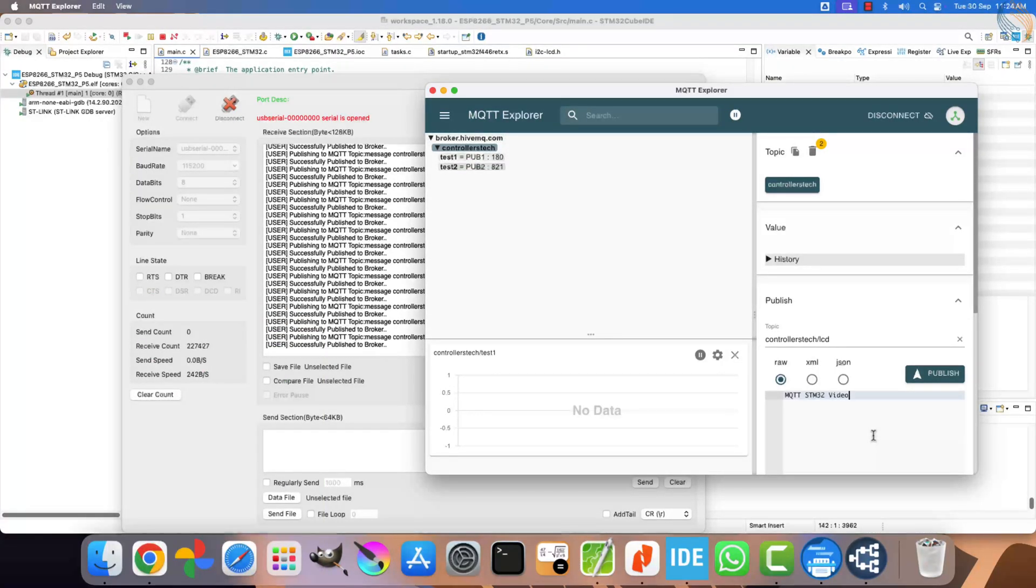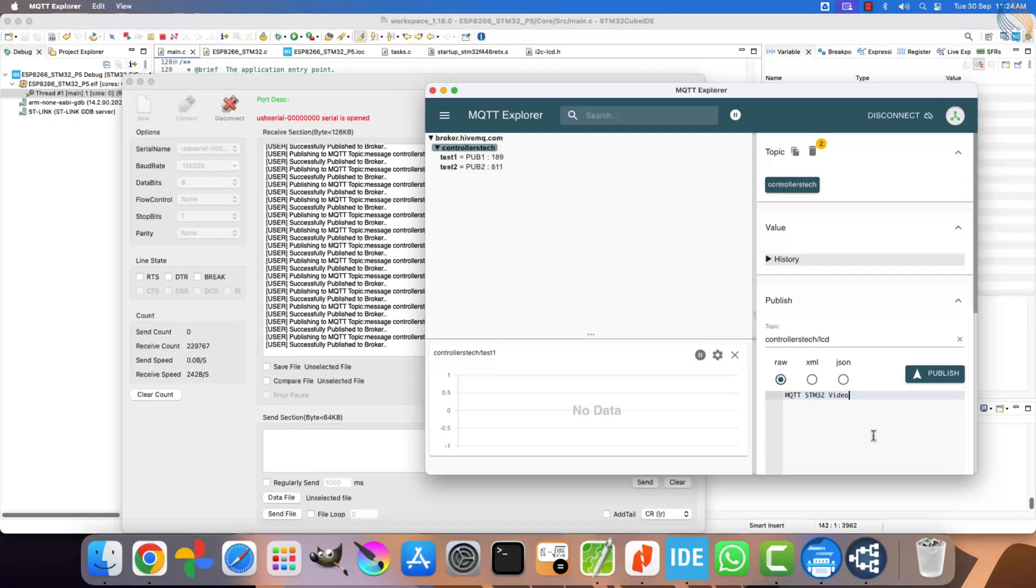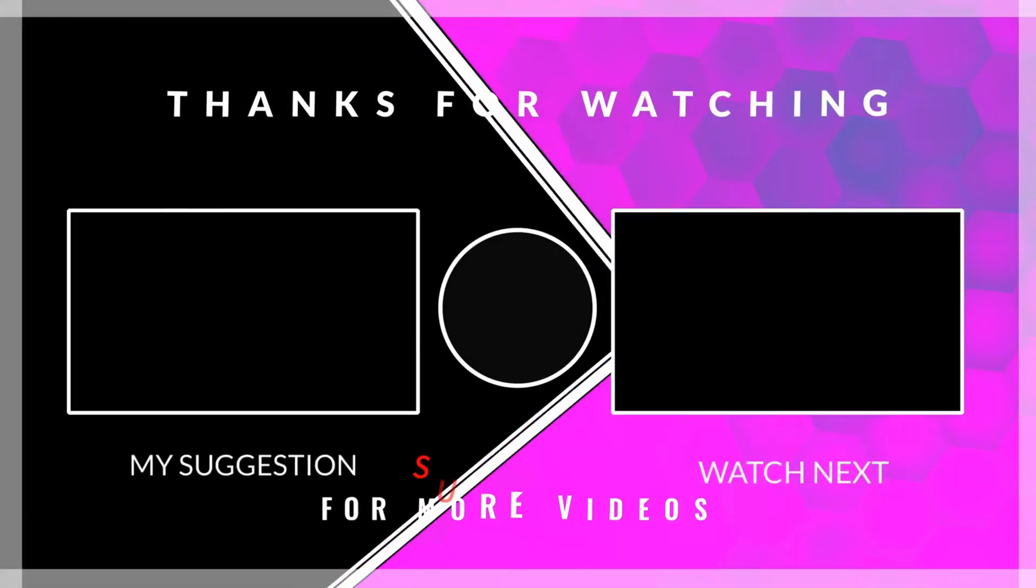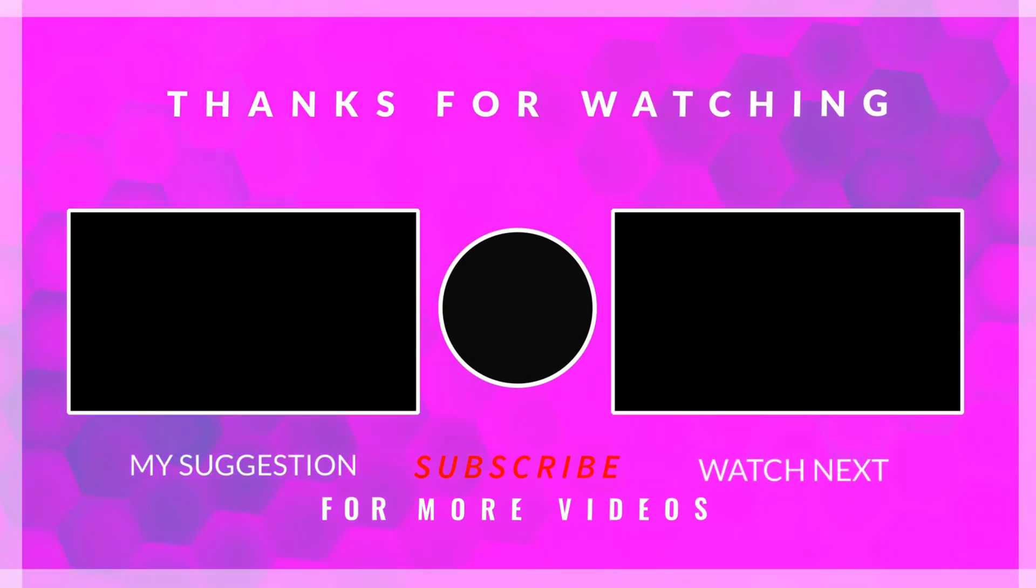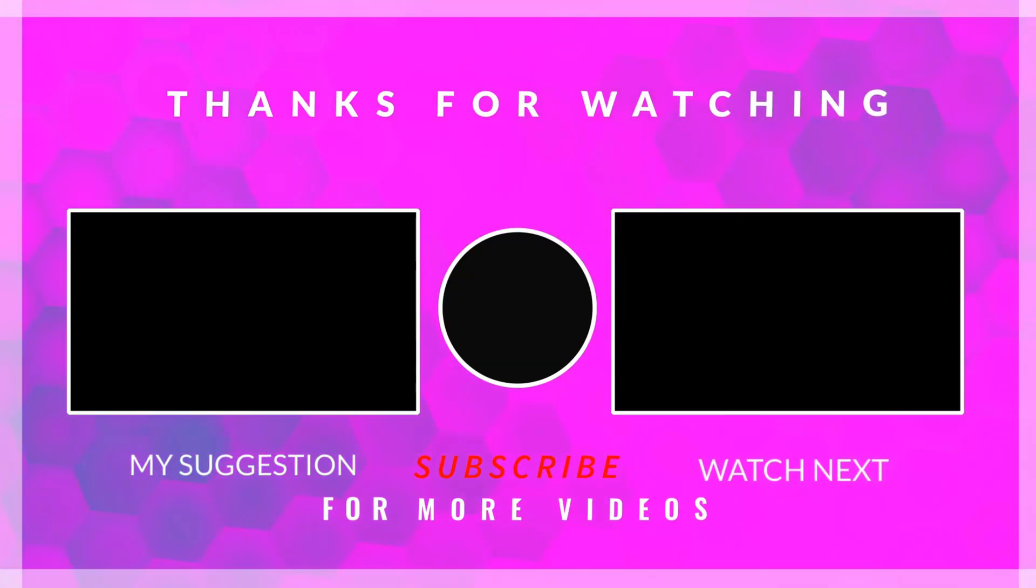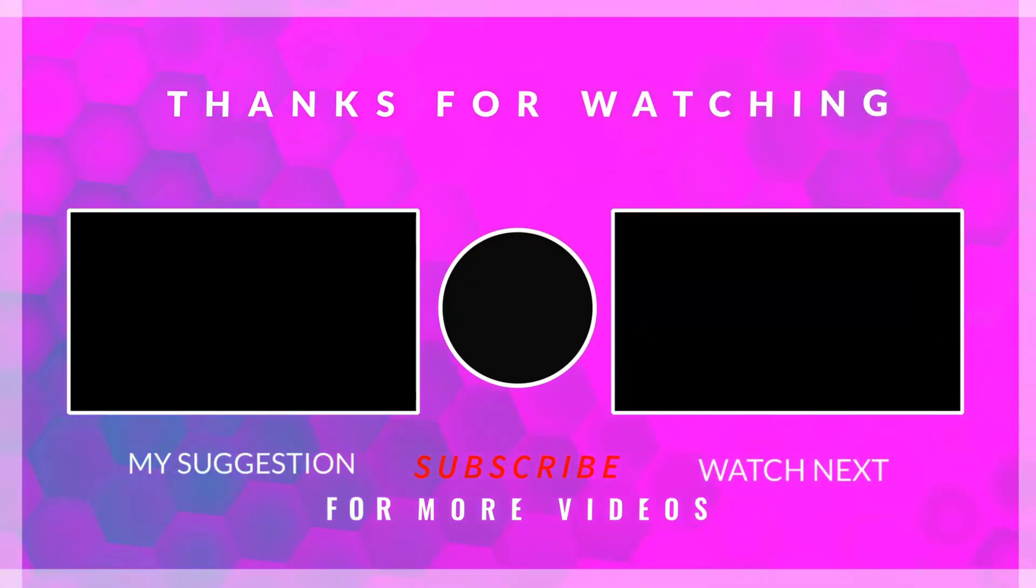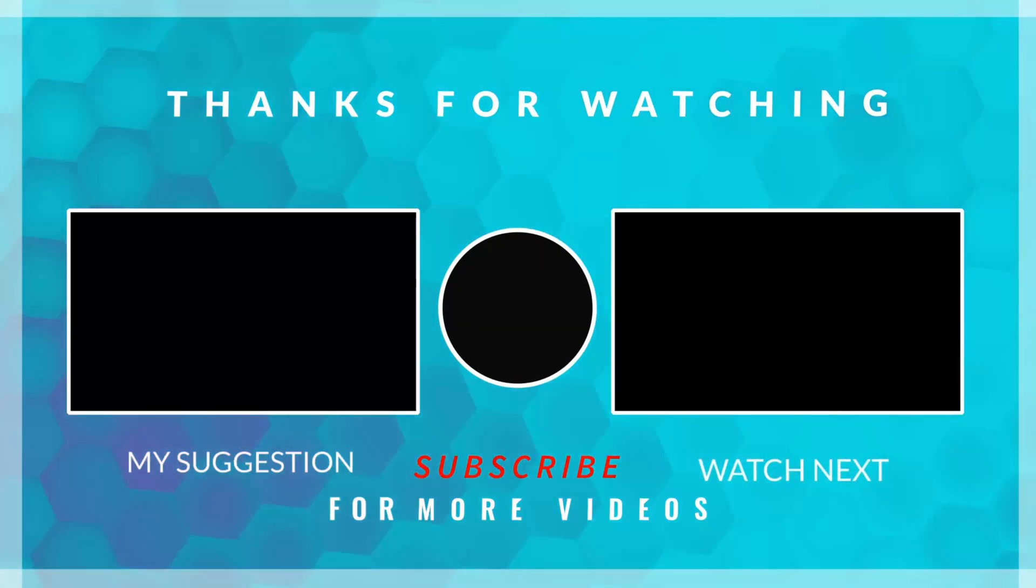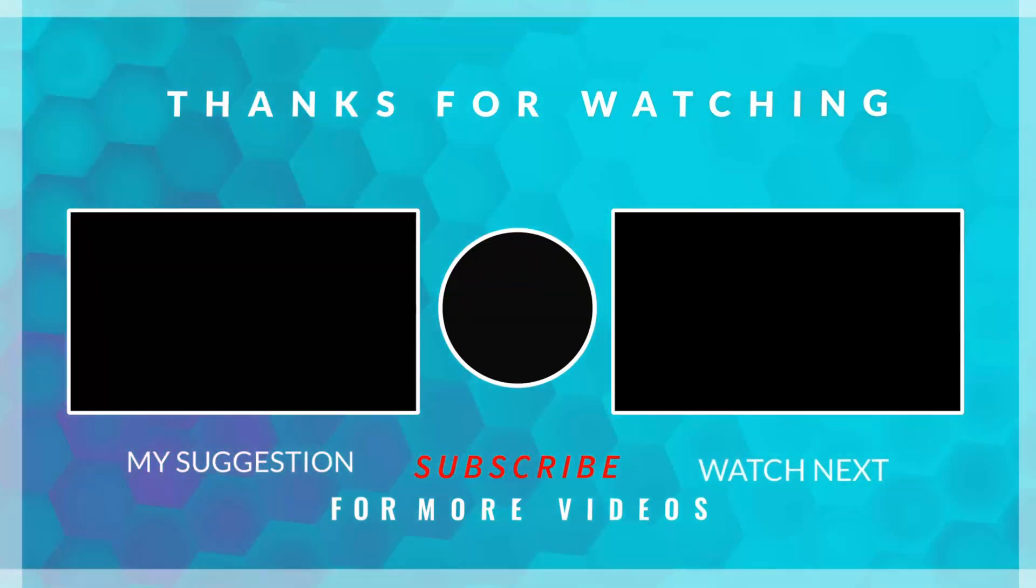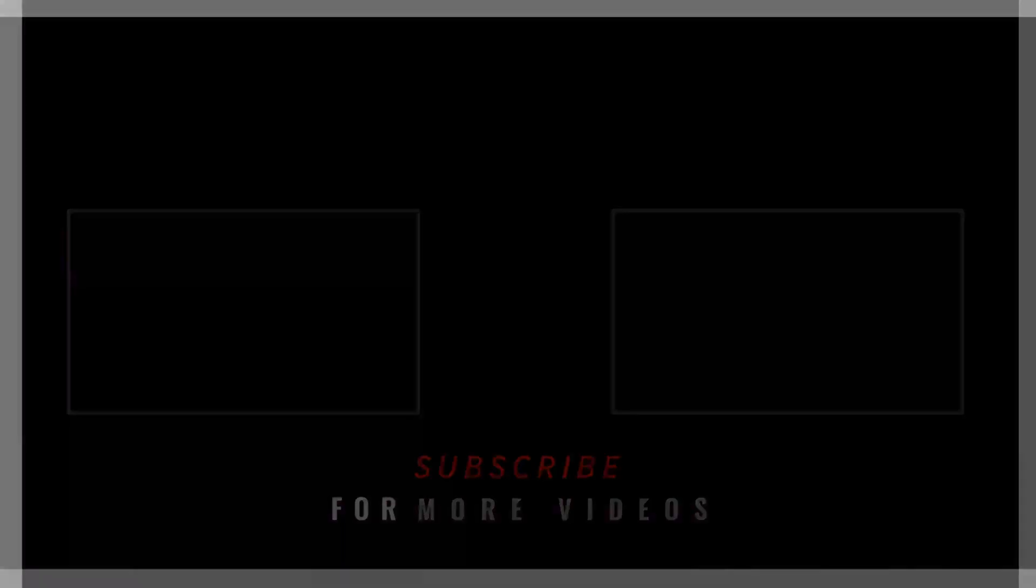I hope the explanations were clear and easy to follow. In the future, I might also cover MQTT implementation with TLS encryption, depending on whether it can be fully integrated with the ESP8266. You can download the complete project files from the link provided in the description. If you have any doubts, feel free to leave a comment. Thank you for watching and have a great day ahead.